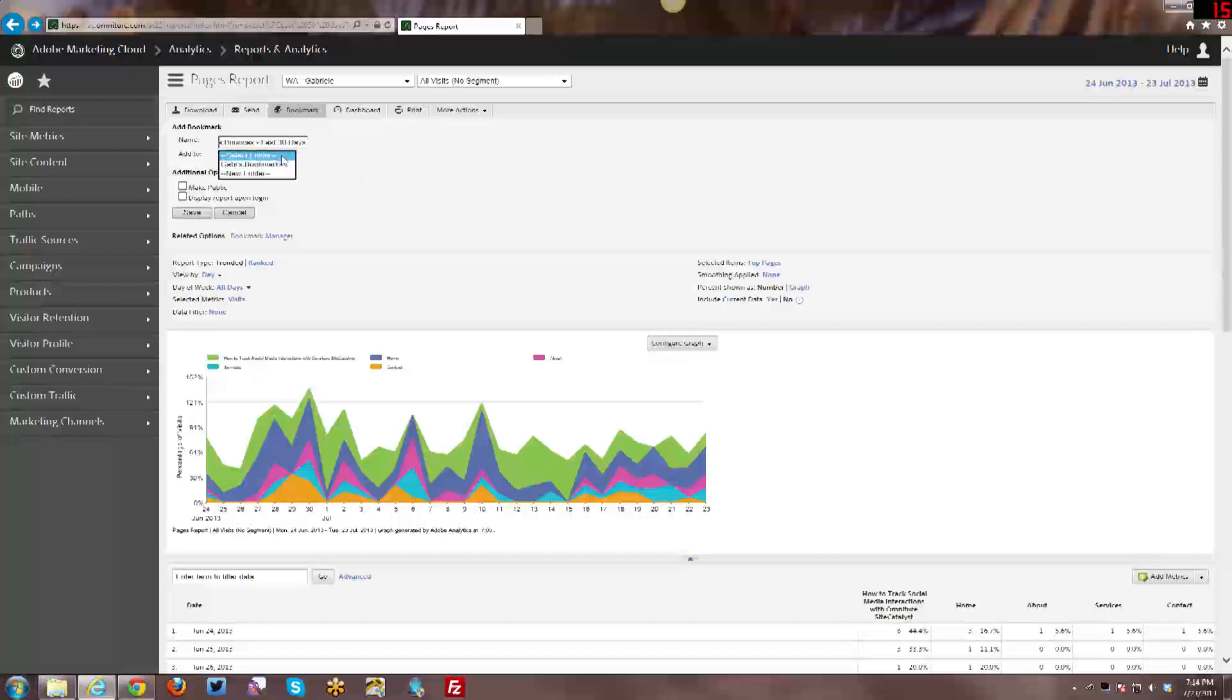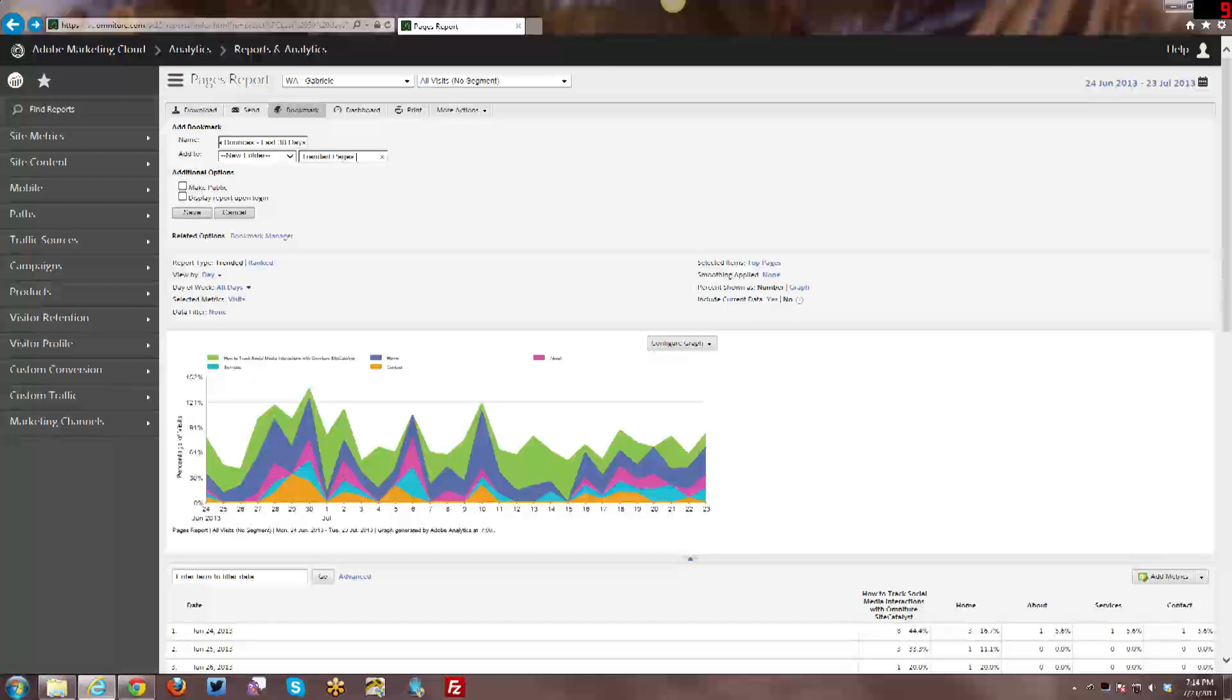So create and add to a folder. I can either create a new folder or put it in an existing folder. I'm going to create a new folder. I'm going to say trended pages reports. So let's say I want to do a number of different trended pages reports. This is looking at bounces, I want to look at some other things. Then I can add them all into a single folder that way.